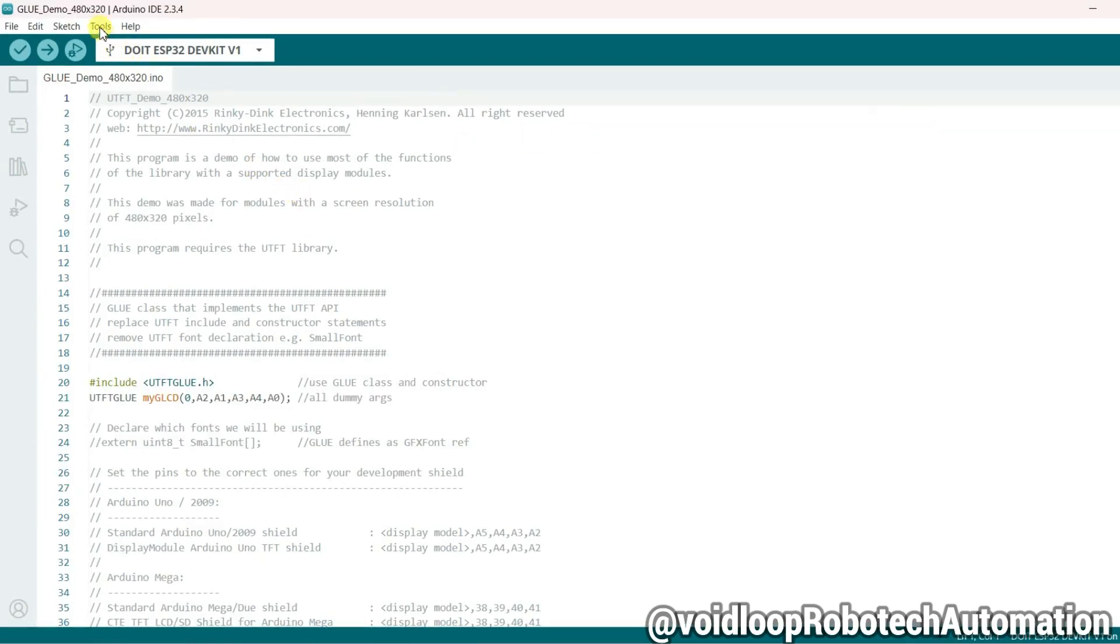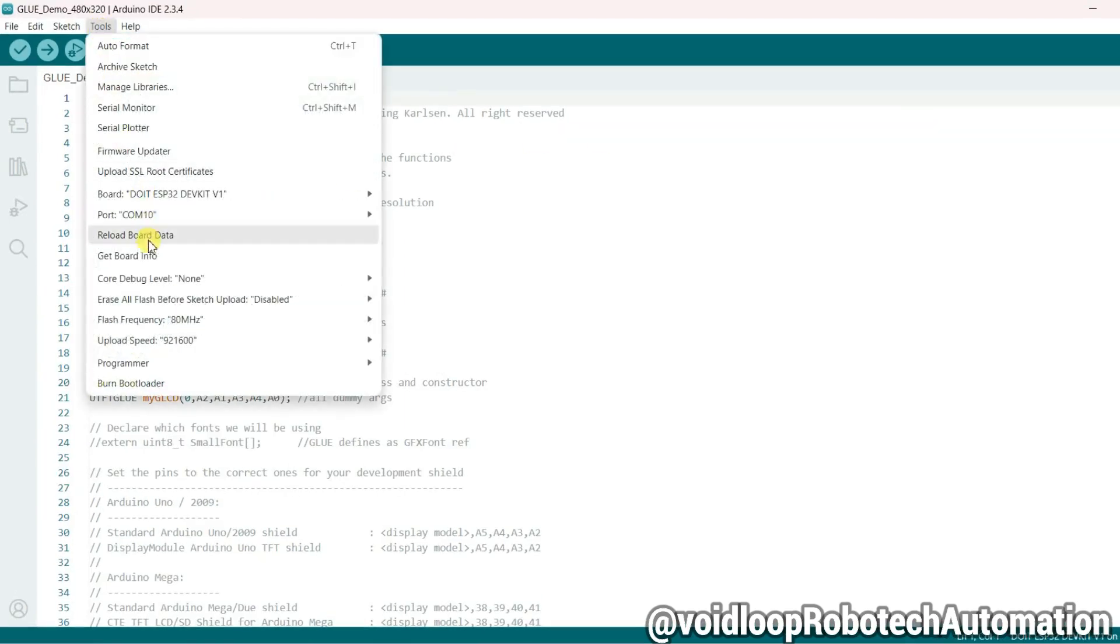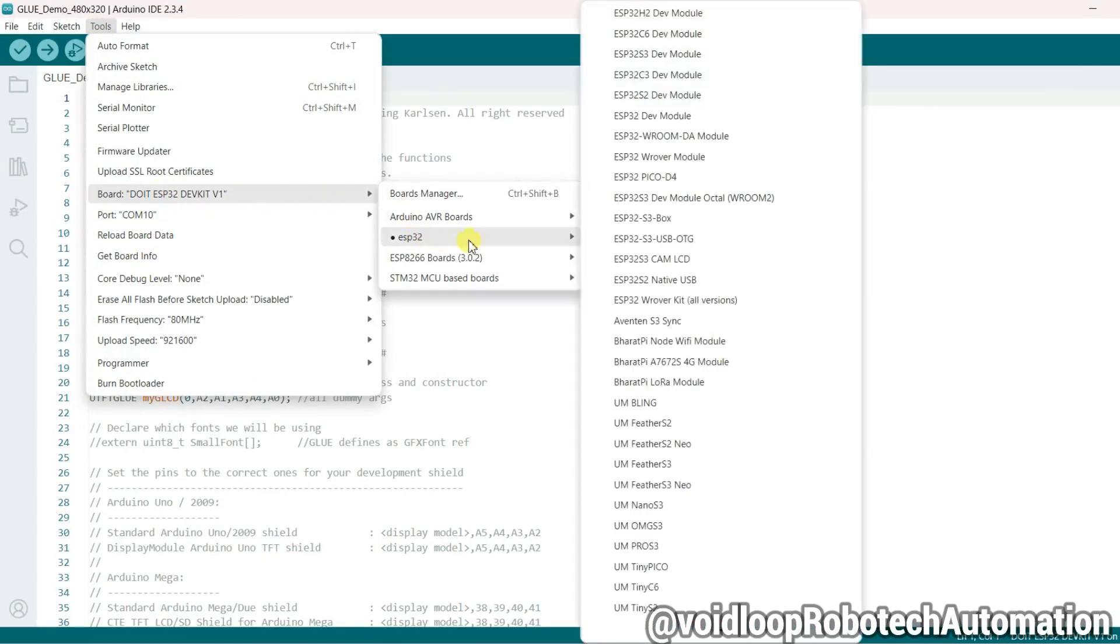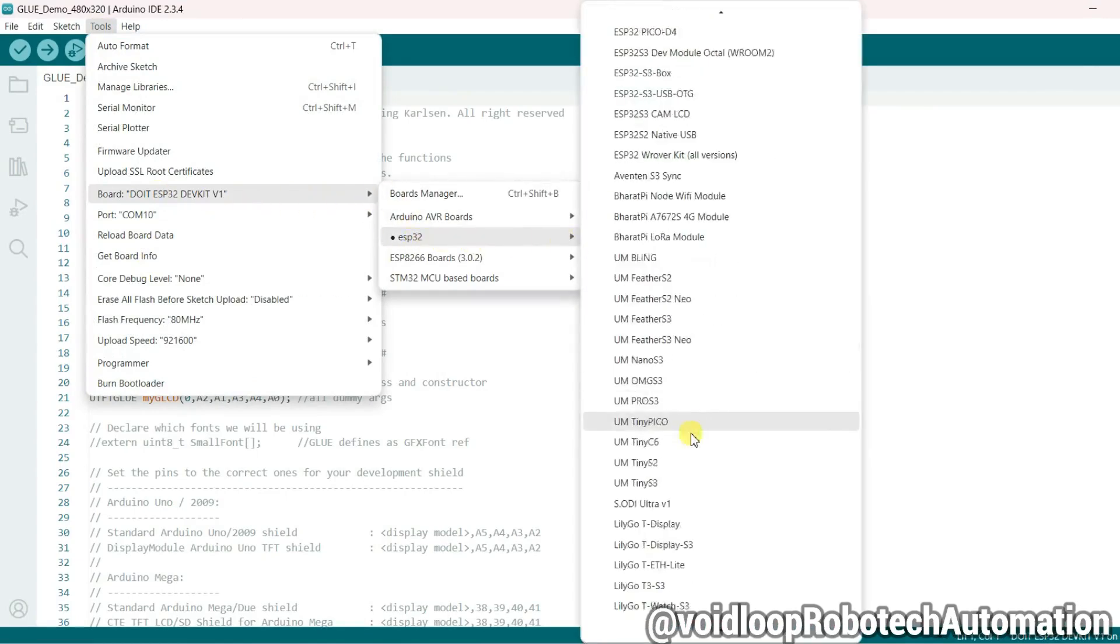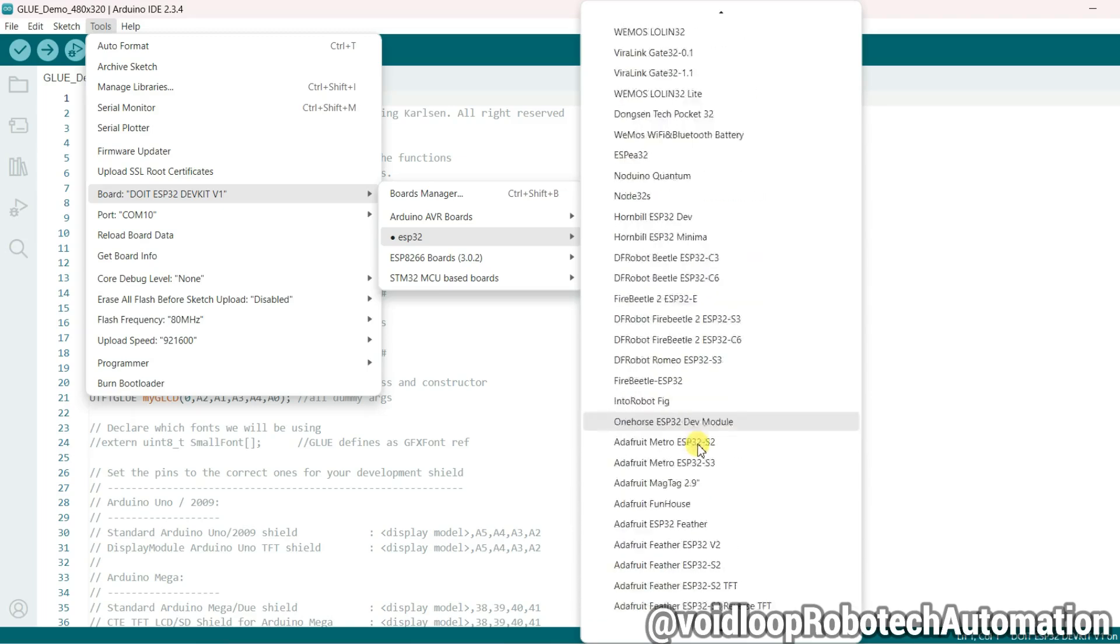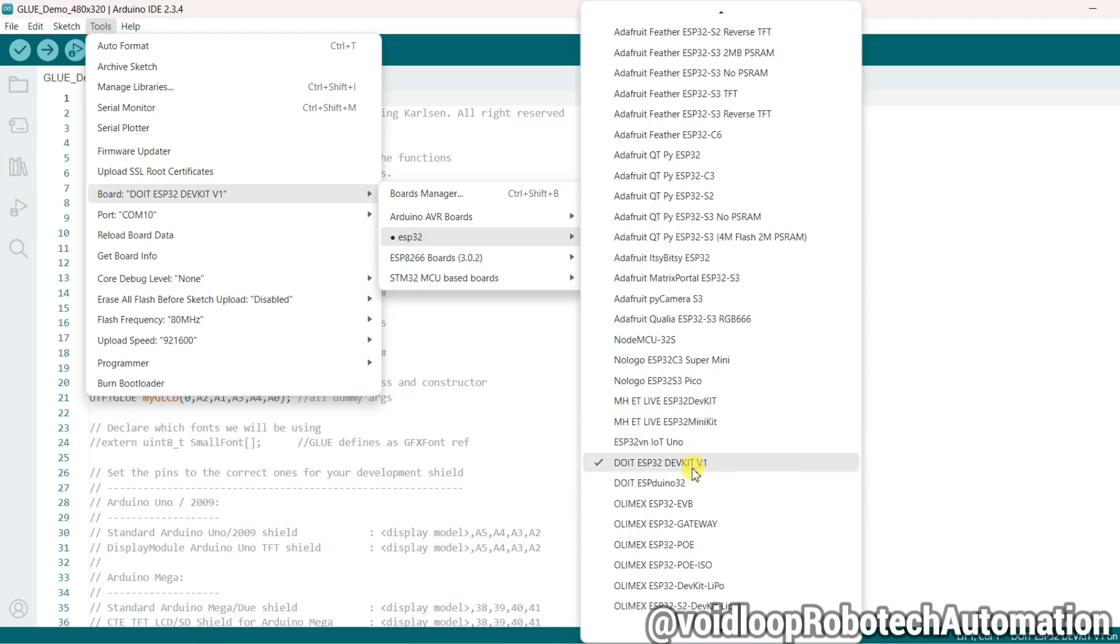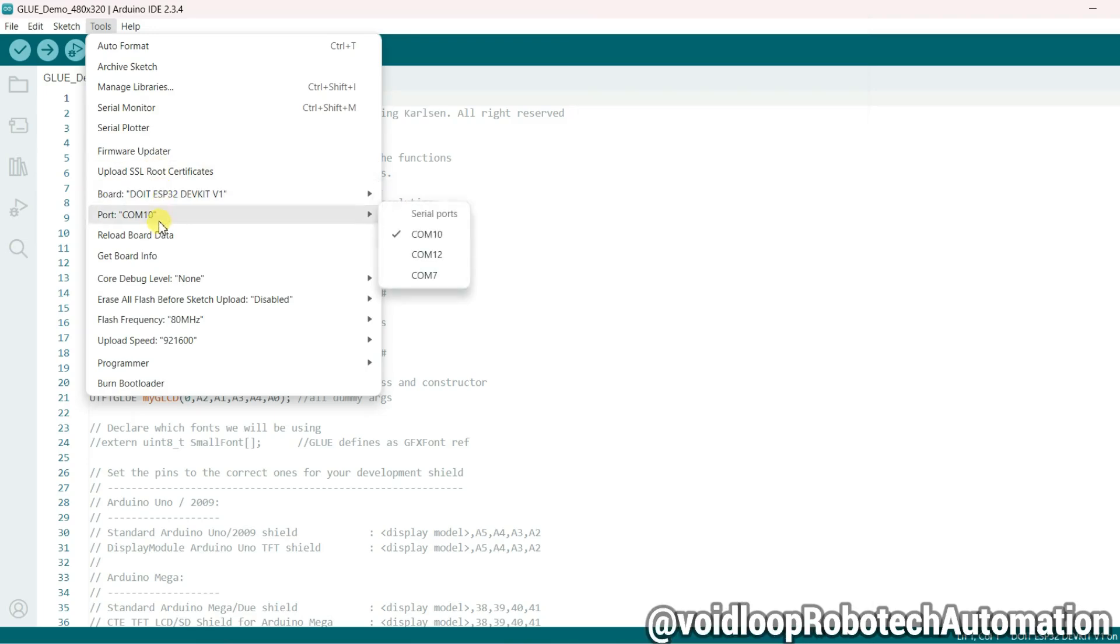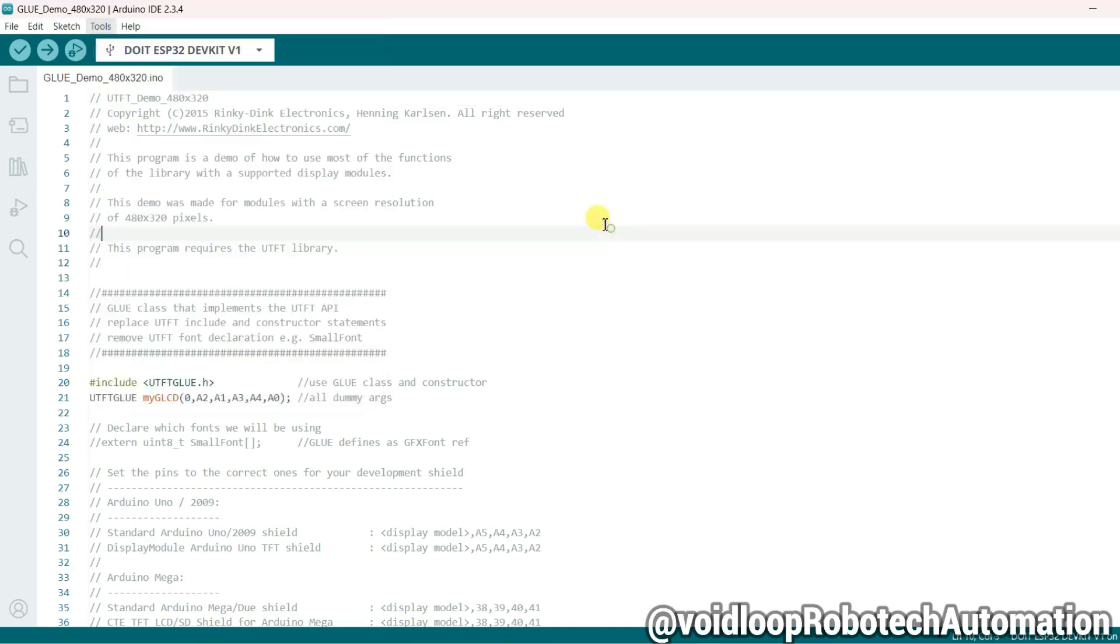Now go to Tools and select your board. Board is okay, it is ESP32 DOIT ESP32 DevKit V1, and COM port 10 is okay. Now everything is okay. Just click on compile.